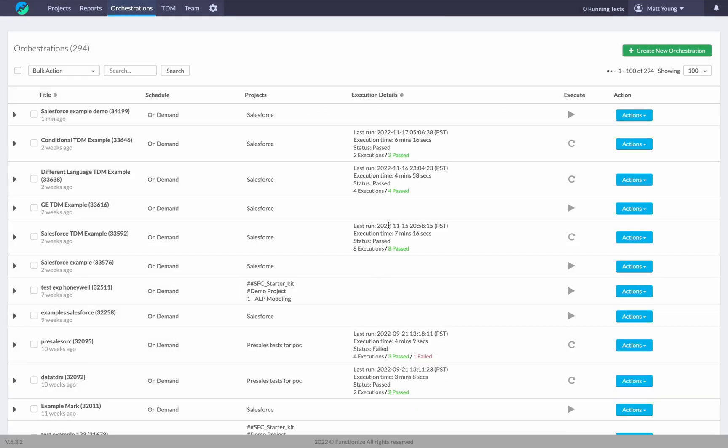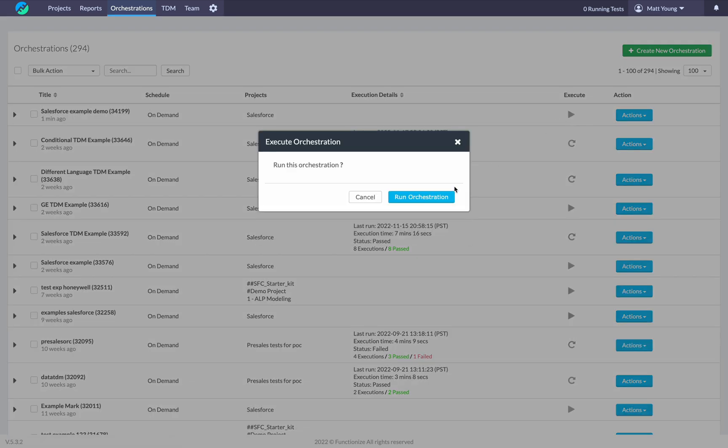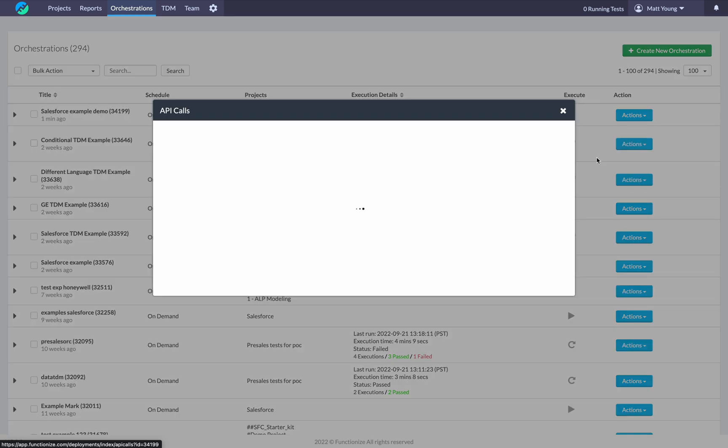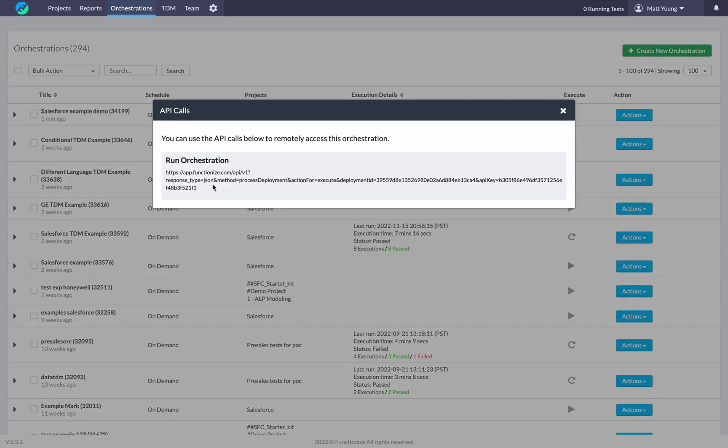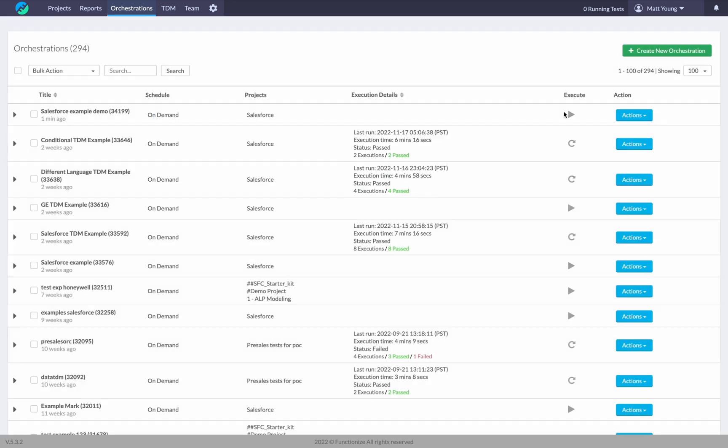I'll go ahead and hit submit here. This is our new orchestration. It hasn't been run yet, so I don't have any execution details. To execute the orchestration, I would simply hit run orchestration. Here I can edit my orchestration. I can grab API calls. There will be more API calls after I execute it, but this is how you would integrate with Jenkins or another CICD provider.